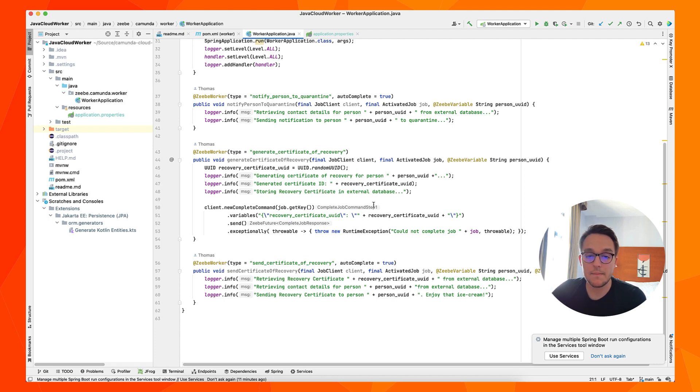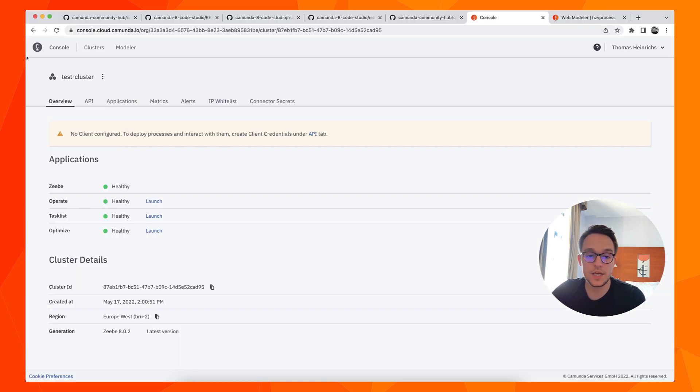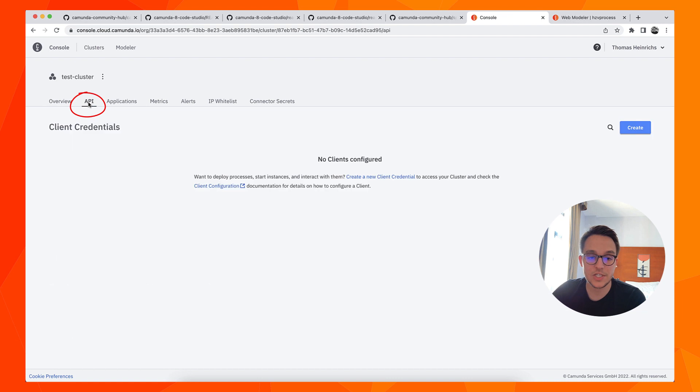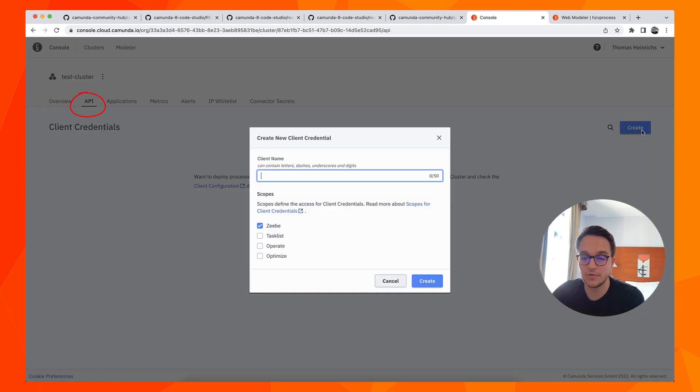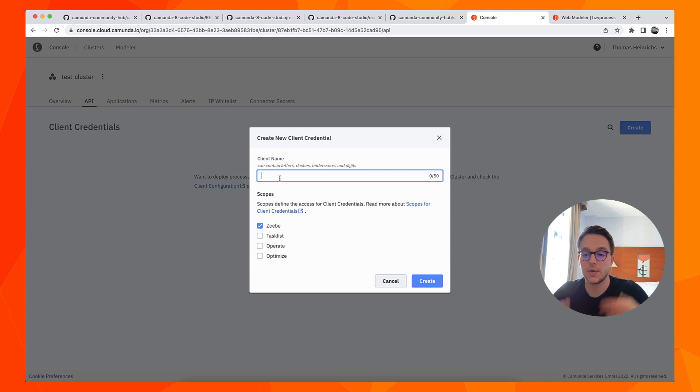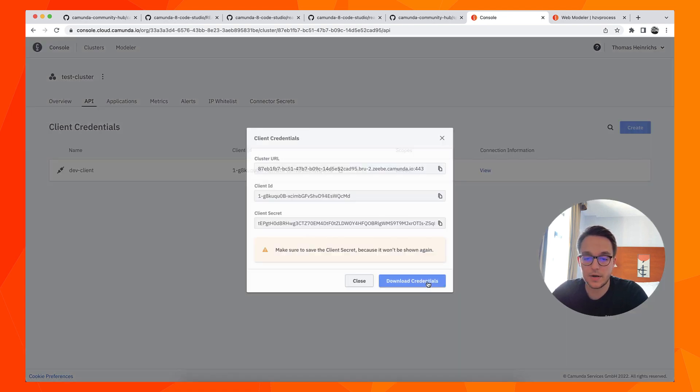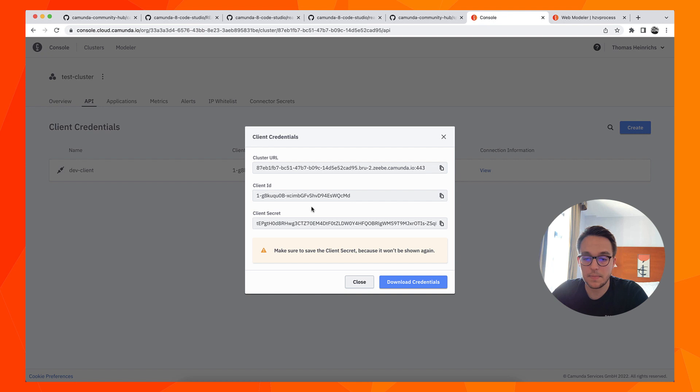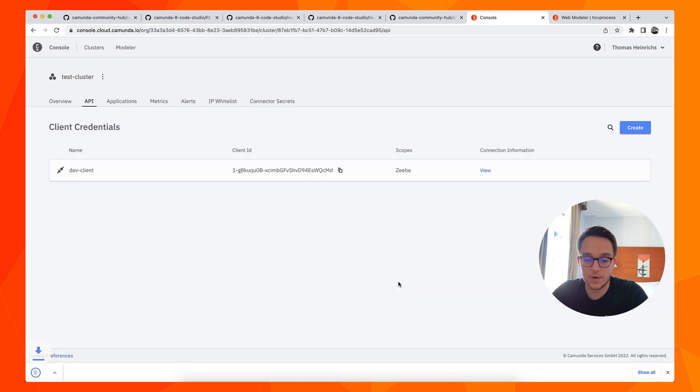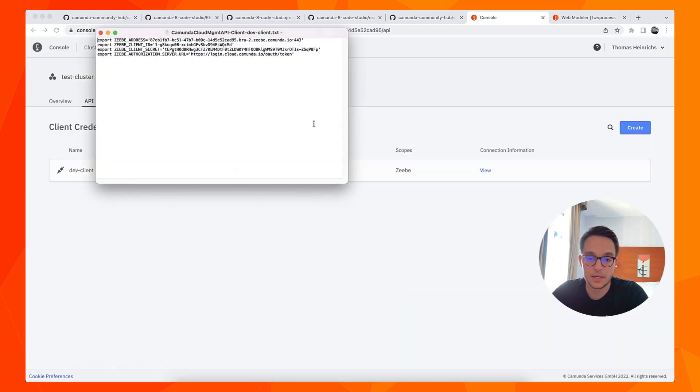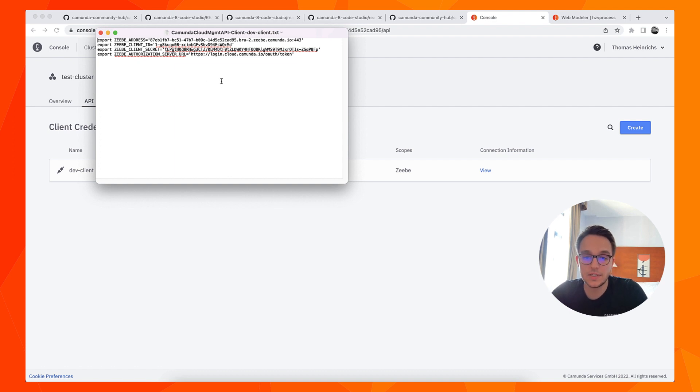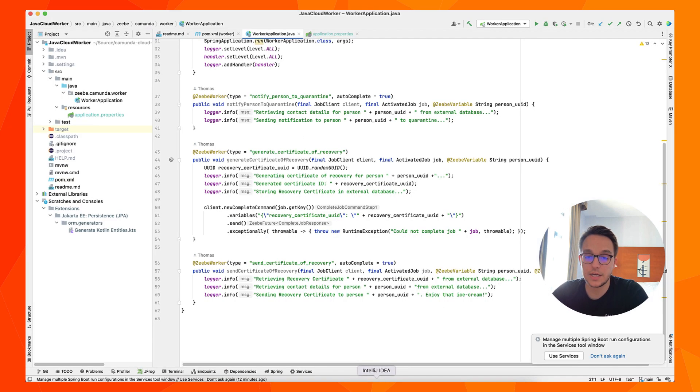And therefore, we quickly move to the test cluster or to our cluster view we've got here. And in there, we can switch to the API tab in order to create some client credentials. So once again, I will create them for ZB, so I can simply add some details in here. So let's say it's the dev client, we want to authorize here. I can download the credentials, open them up in a text box. And we are good to go, we can use these secrets and put them into our application YAML or application property file in IntelliJ.